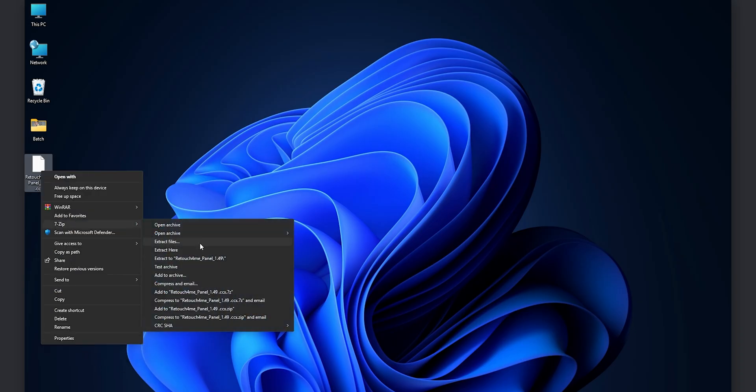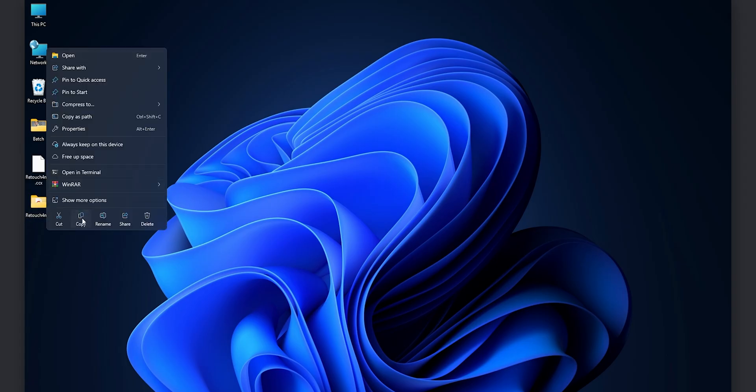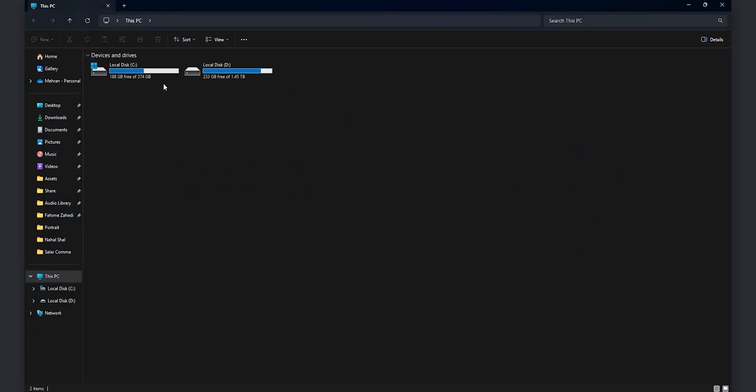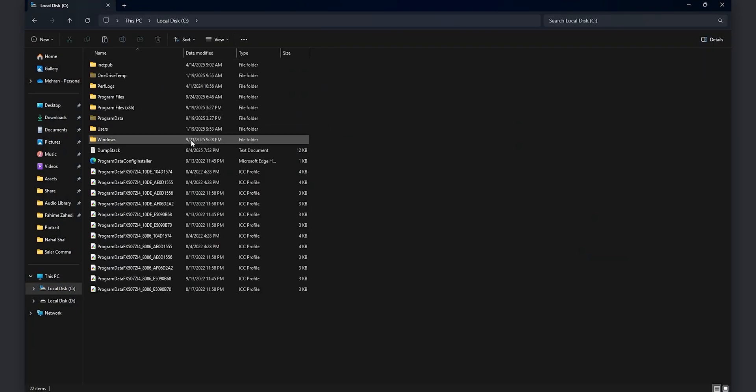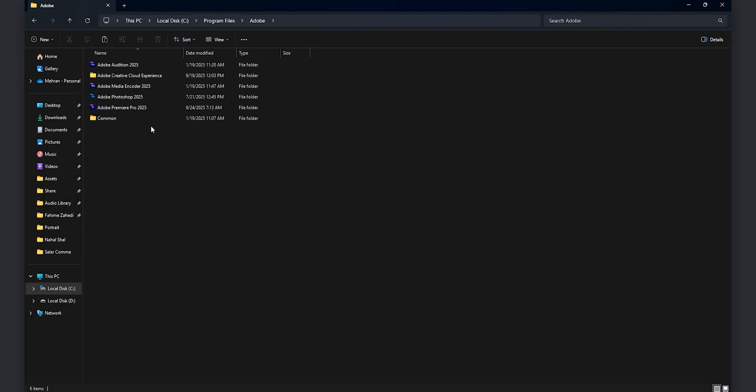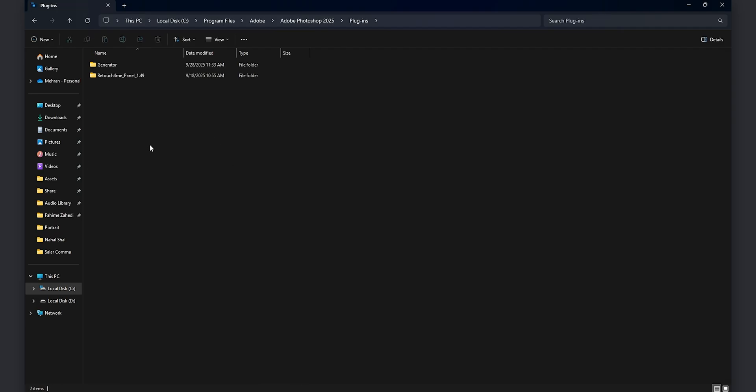You can also use the Adobe Creative Cloud in order to install it but here I want to show you the manual installation method. You just extract the folder and go to the C Program Files Adobe Photoshop and then the Plugins folder just paste it here and the installation is done. All right that was my full review of the retouch4.me panel for Photoshop.